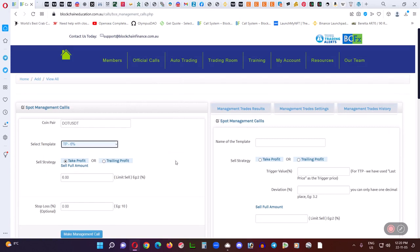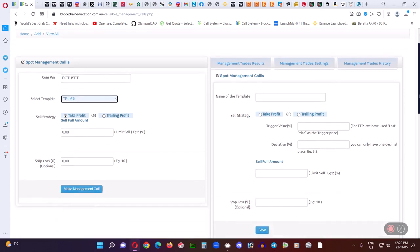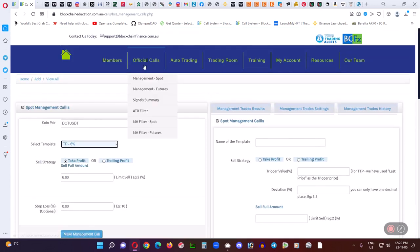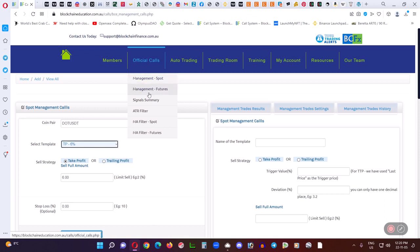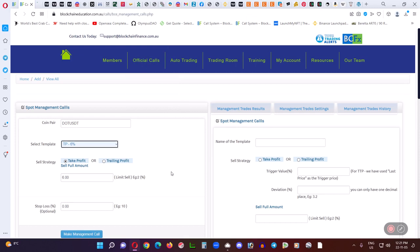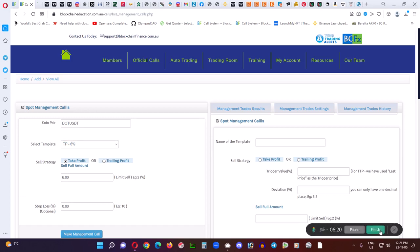So that's how they work. You don't have to worry about setting profit. You don't have to watch your calls. You just let them run. You can go about your life, go about your business and not worry about it, and you will make money. And your money will compound. And we will soon be offering official calls managed in futures. So that's coming very soon to a blockchain education site near you. So anyway, this is how it works. Have a great day. Bye.